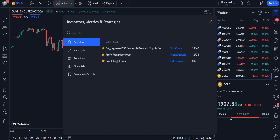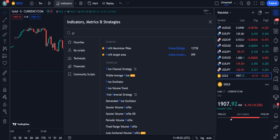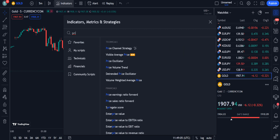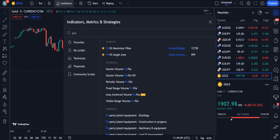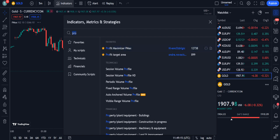Let's move towards the strategy. The first indicator we are using is Profit Maximizer — B Max. Here it shows 12,738 traders are using this indicator. Click on it and it will be applied on your chart.